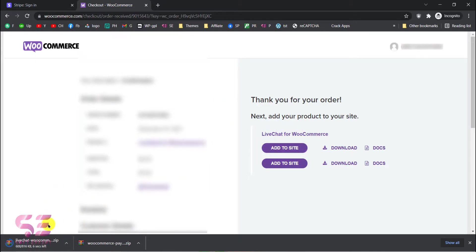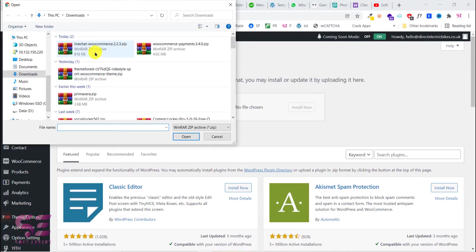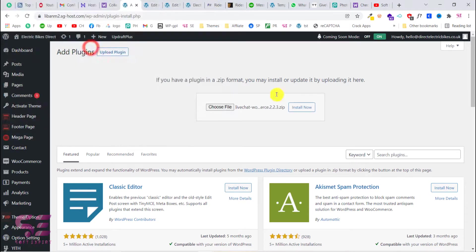Now the download completed so let's go back. We'll choose file and live chat WooCommerce. So let's upload this, install now.